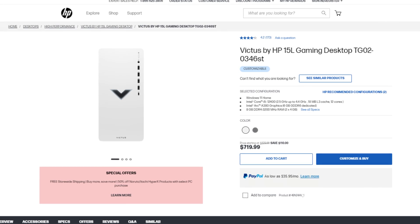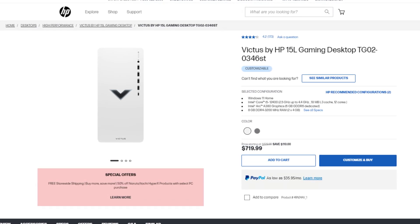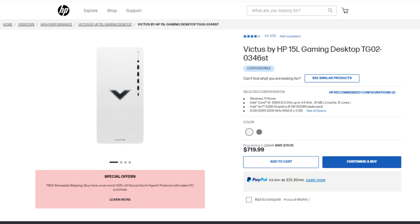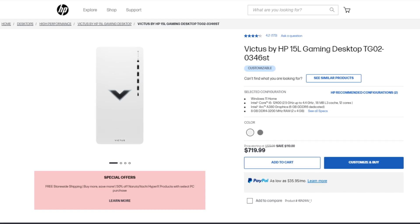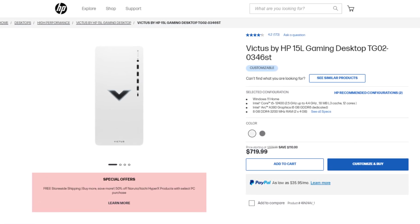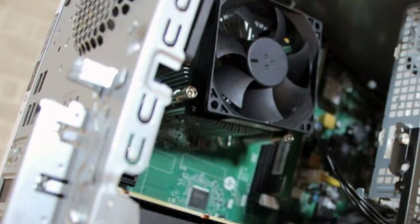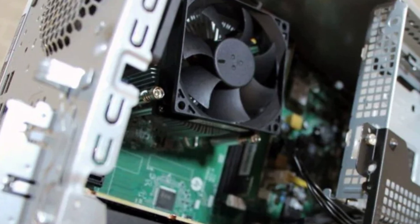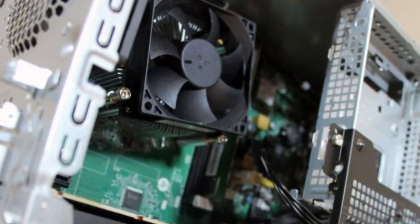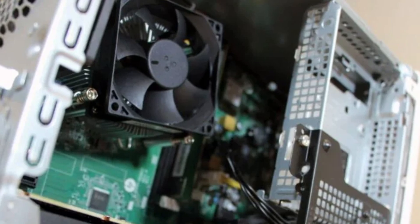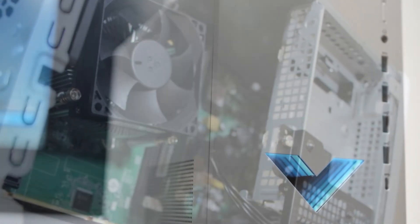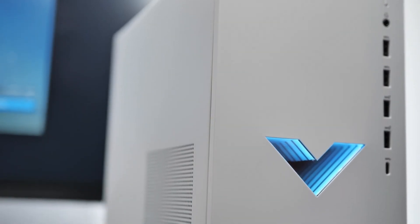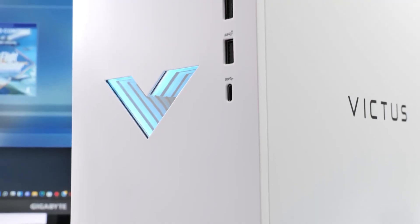With the first one, we have the cheapest one and this is just a functional PC. The Victus 15L with the i5-12400 and the Intel Arc A380 for the GPU, you get 8GB of RAM and 256GB of SSD. So if you want a PC that is going to play games at 1080p with no problems, 60 plus FPS on average, nothing too crazy to be honest.